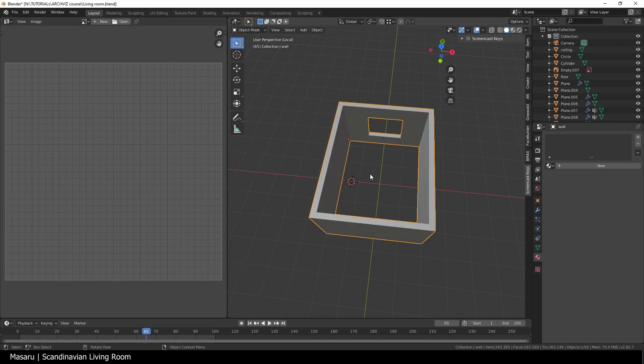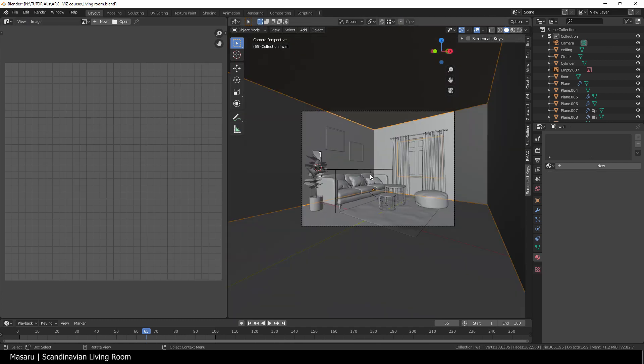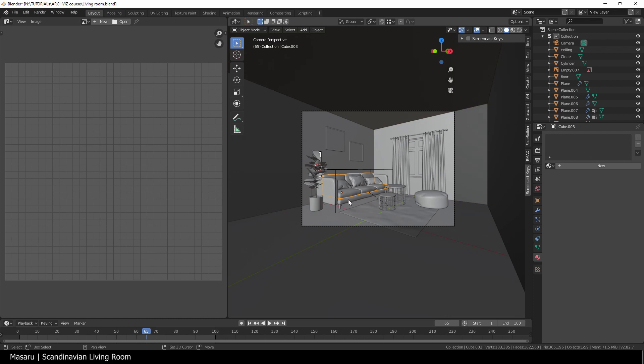Continue doing this to other box objects, just the floor and ceiling. For the sofa, I forgot to unwrap it when I modeled, so we're gonna do it real quick and easy.